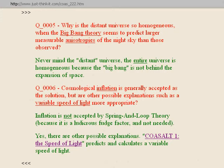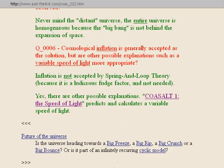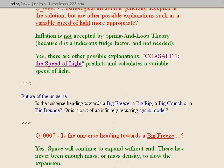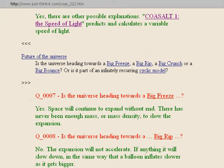Third Wikipedia subject area: this question is about the future of the universe. Is the universe heading towards a big freeze? I say yes. Space will continue to expand without end. There's never been enough mass or matter density to slow down the expansion. But that's kind of boring — it's like the opposite of a big fancy explosion.